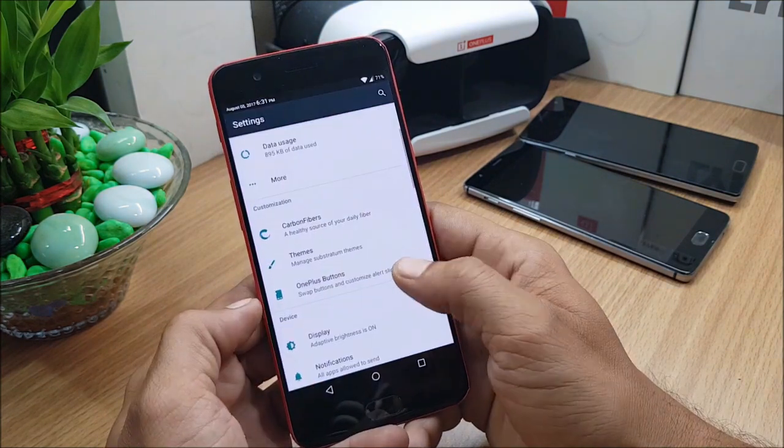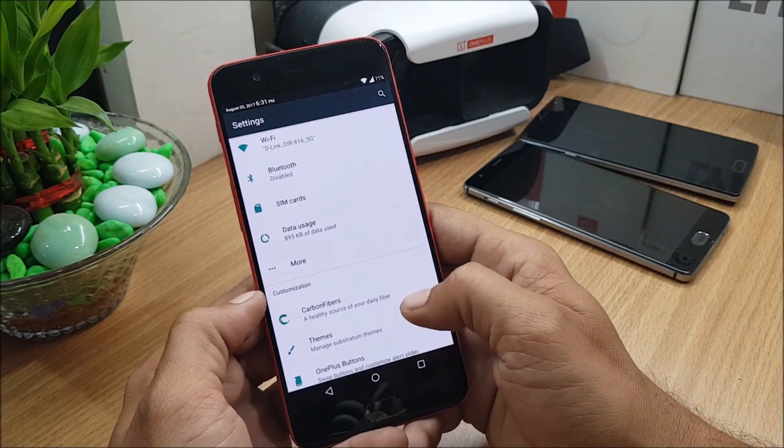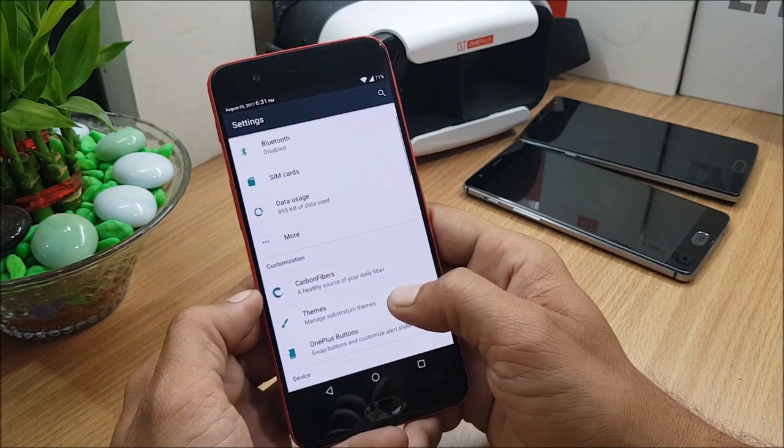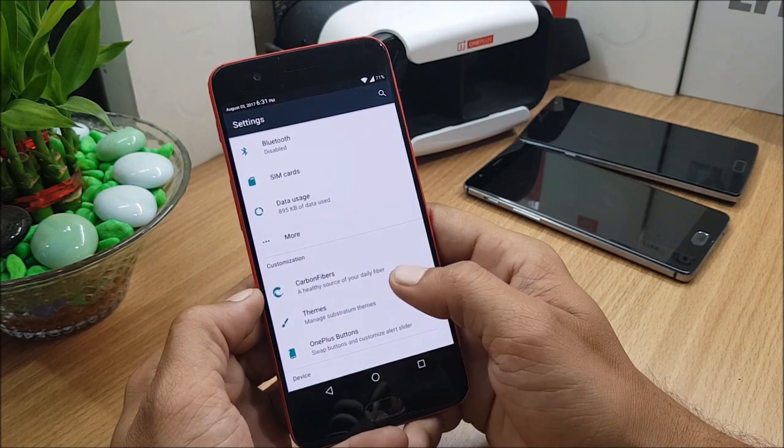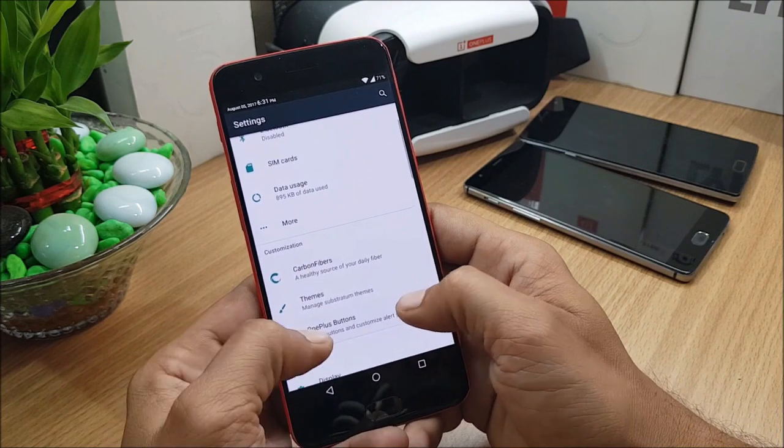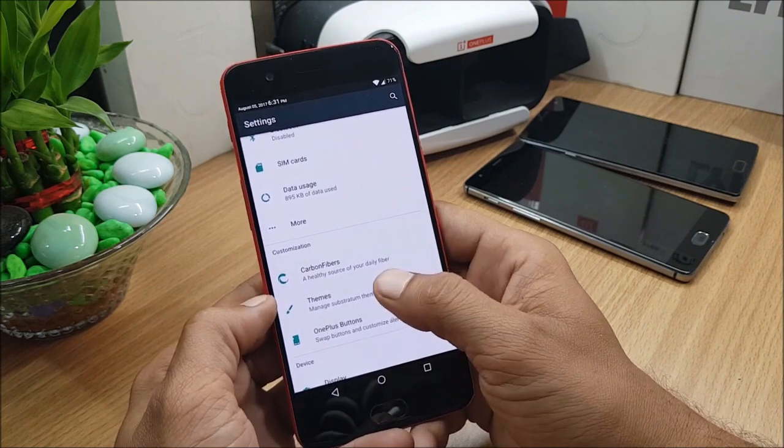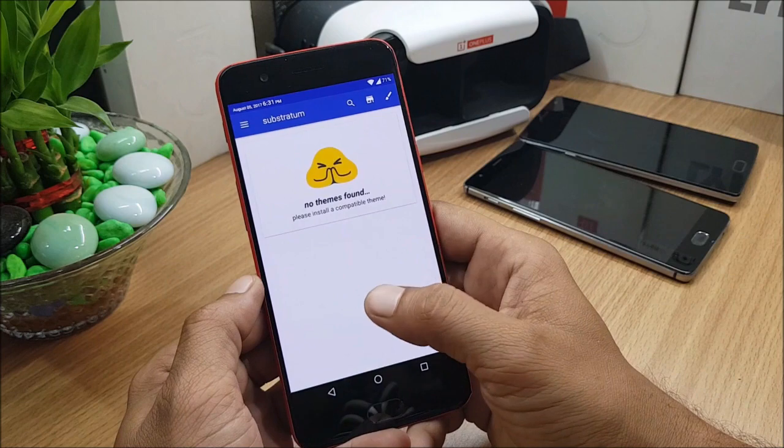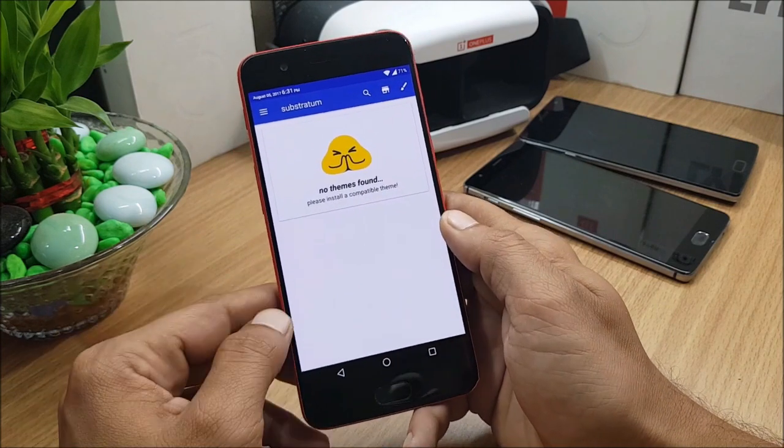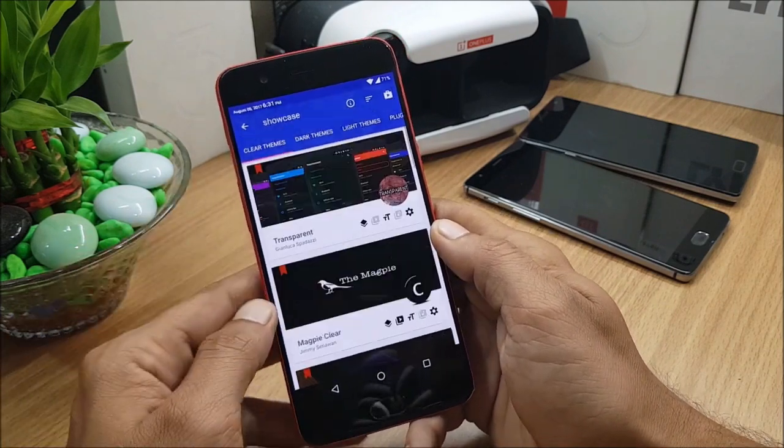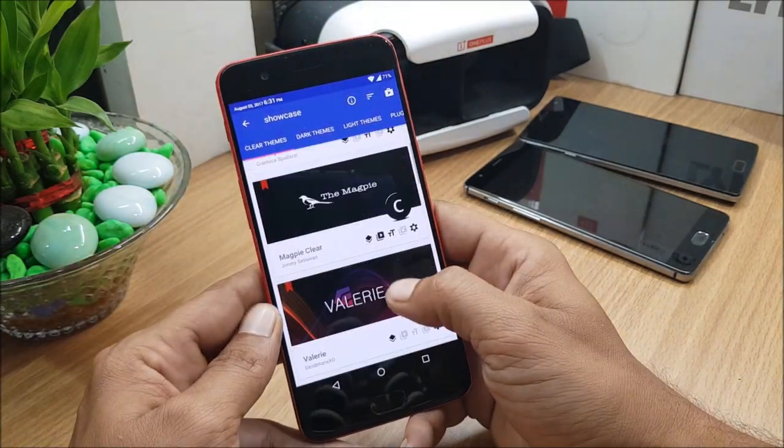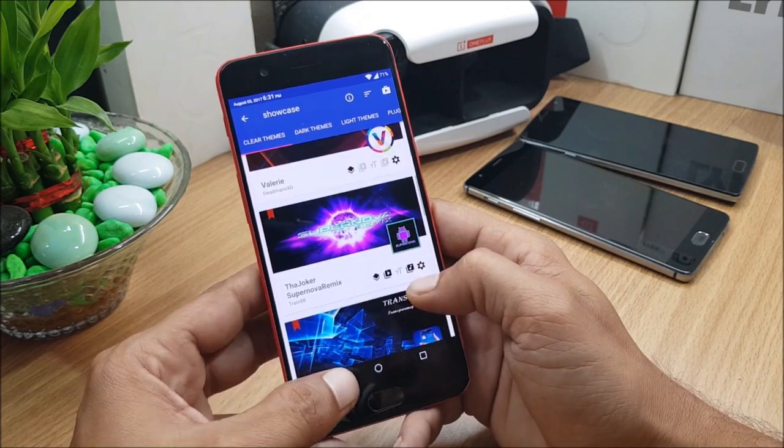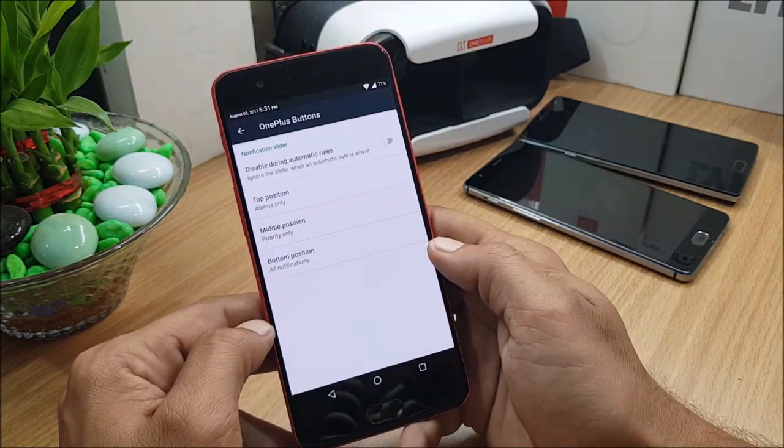So let's go to Settings, and under Settings you have customization option available in which you have Carbon Fiber theme and OnePlus buttons. So first I'll show you the theme. If you open this theme, it directly goes to Substratum engine, from where you can download the Substratum themes and install it.